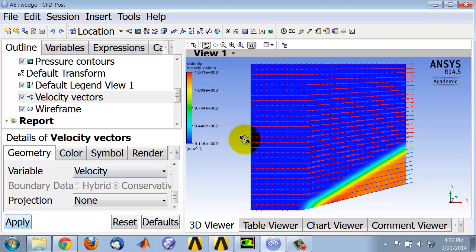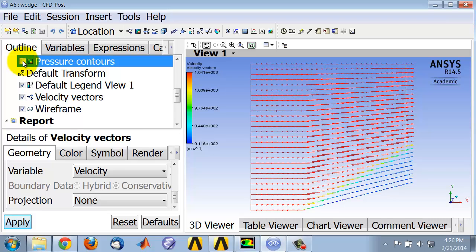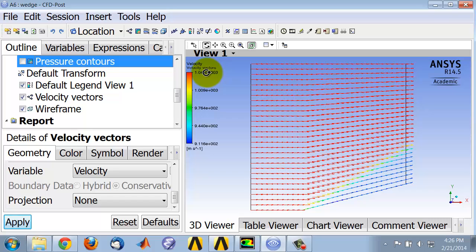And this is showing velocity vectors over the pressure contours, I can turn off the pressure contours. And it's coloring it by the velocity magnitude.